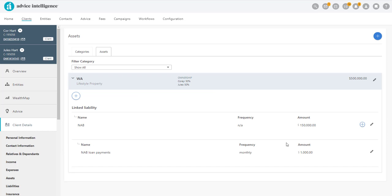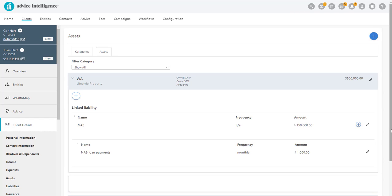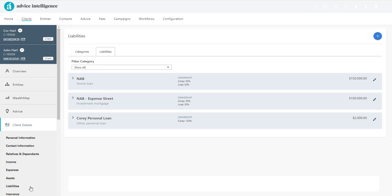You've now added the mortgage details and mortgage payments to a property. Any amendments can be made by clicking on the pencil. Please note that these liabilities will now also appear in the Liabilities section of the client's CRM.